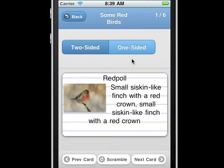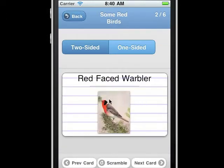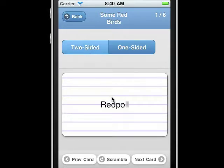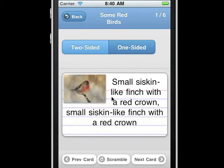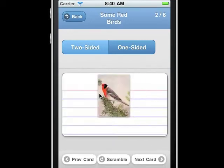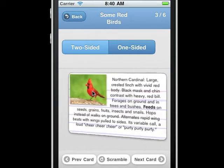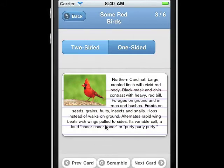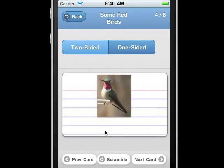Or if we click on the name again, we can actually go to the flashcard itself. There's either a two-sided or a one-sided display. You can use two-sided for quizzing yourself and one-sided for studying. You can move from card to card by swiping, or using the buttons on the bottom of the panel.